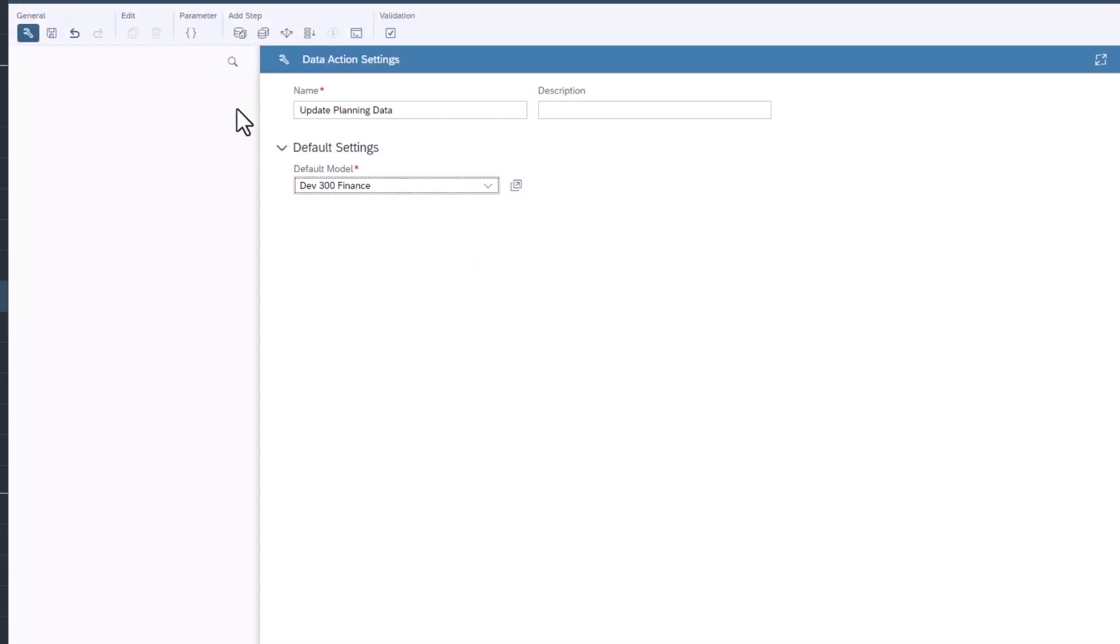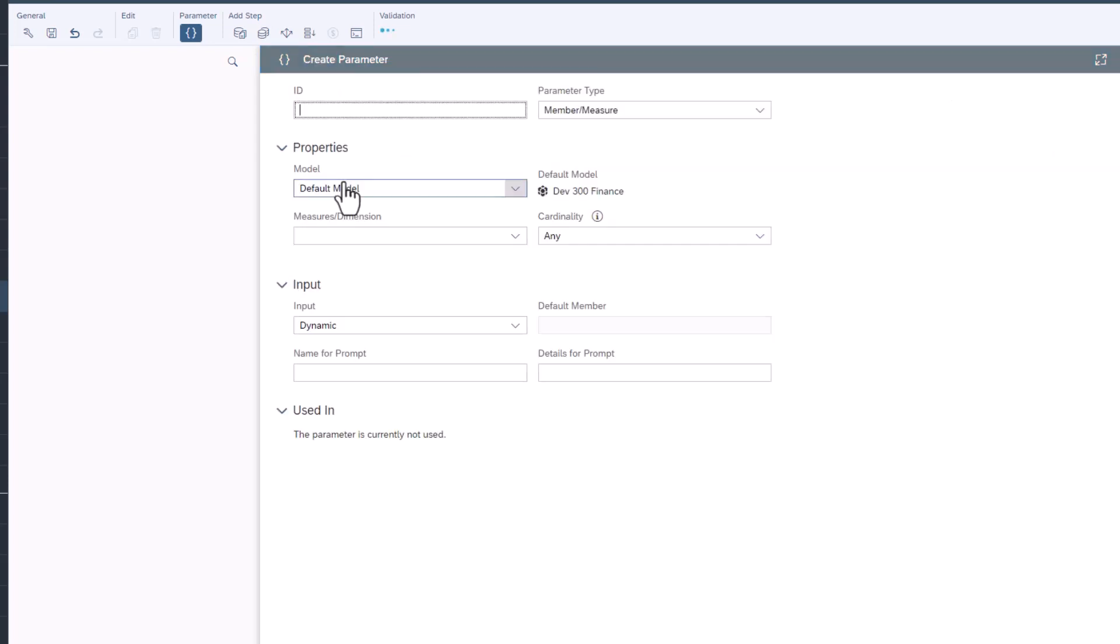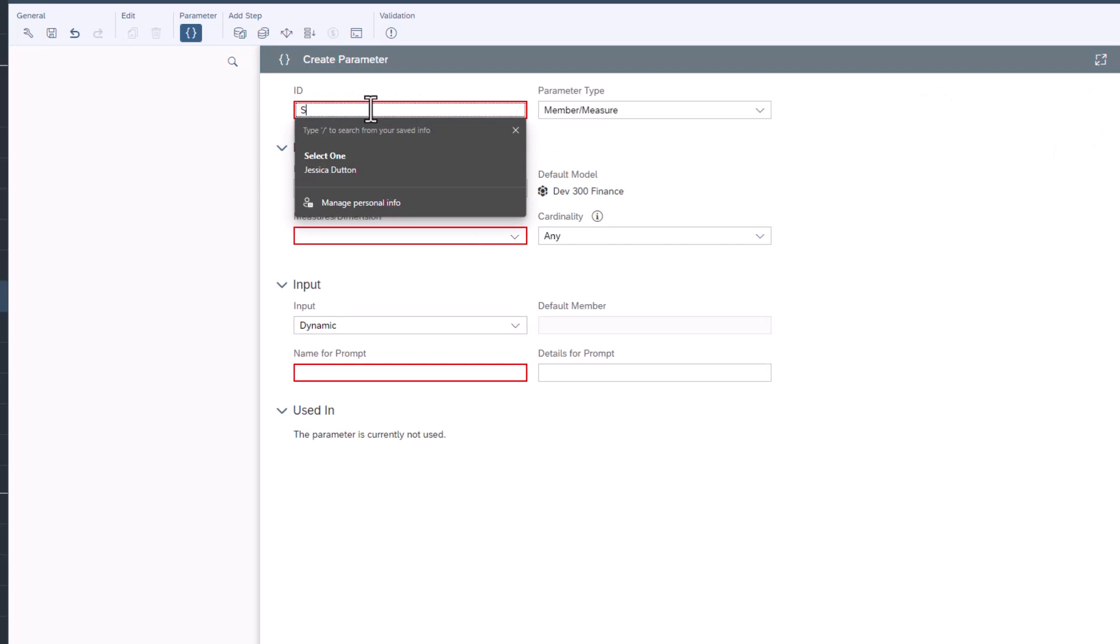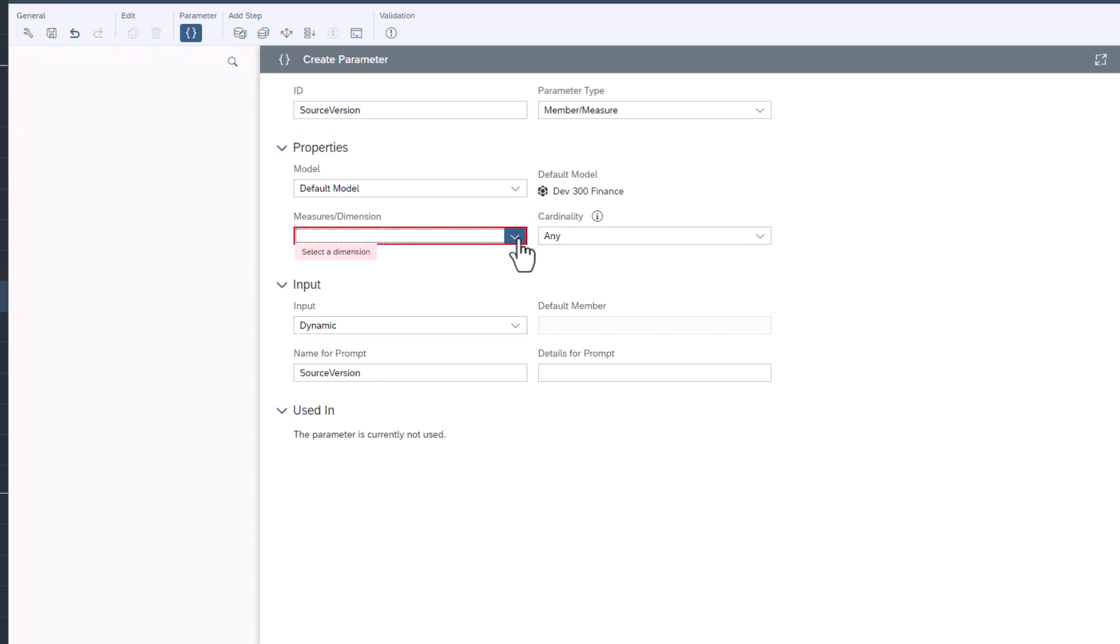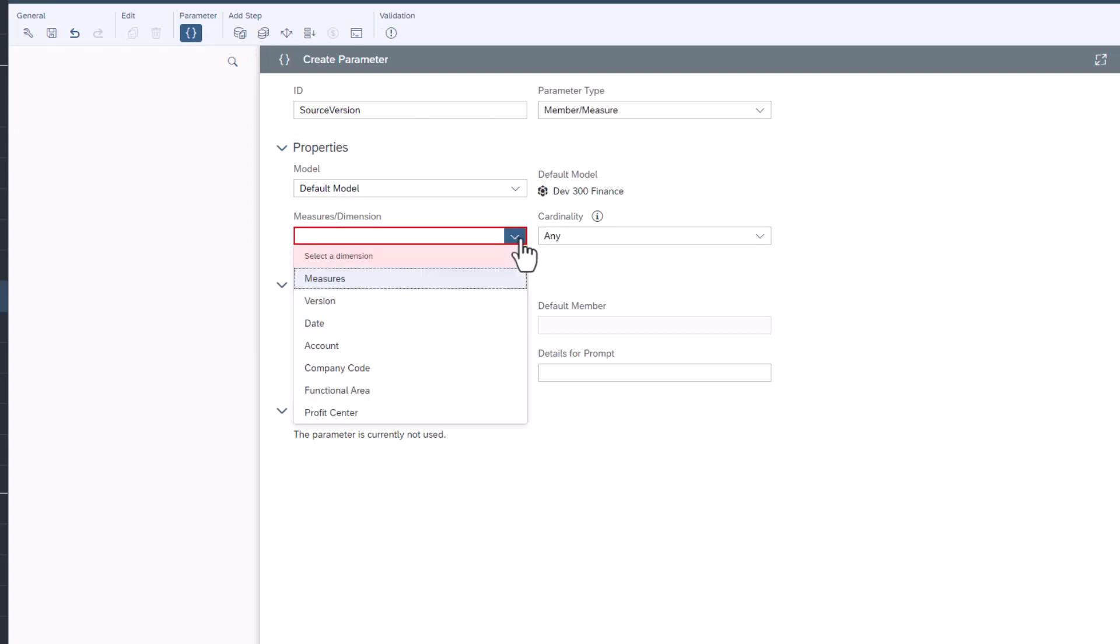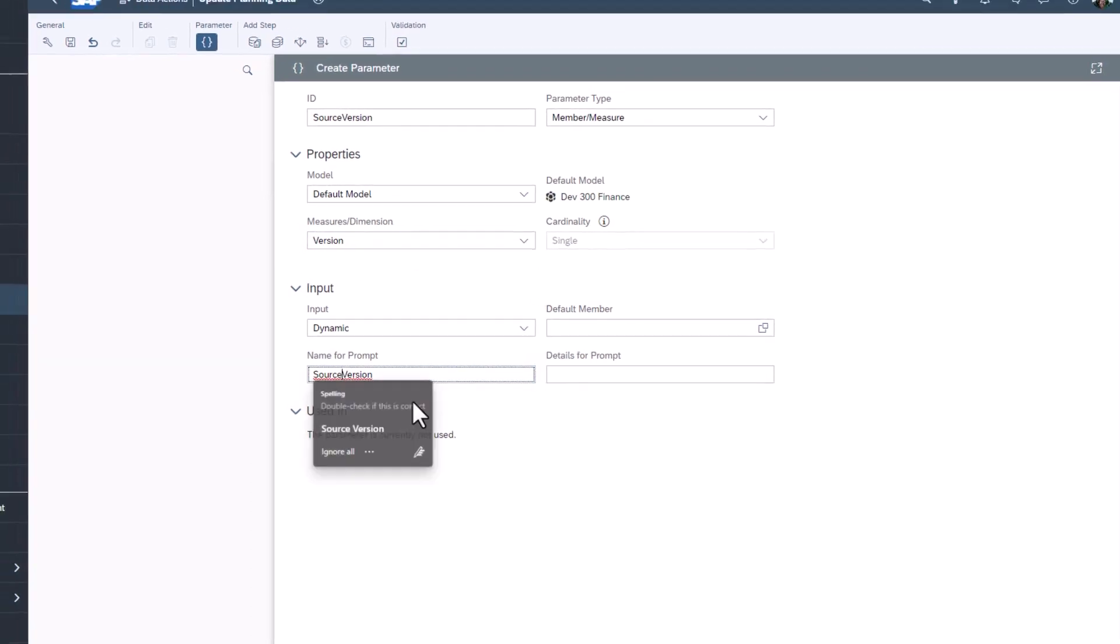First, let's add some parameters. All data actions have the parameter target version. This is the version that the data is being written to. Click create parameter to add another parameter for the source version. Give the parameter an ID, select version as the dimension and update the name for the prompt.